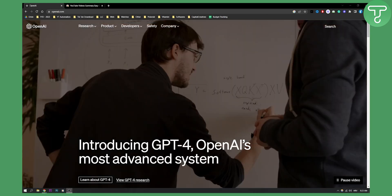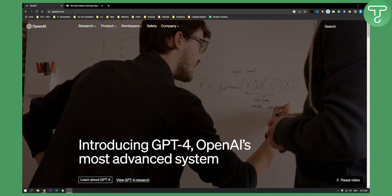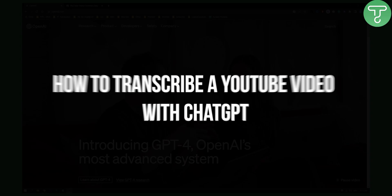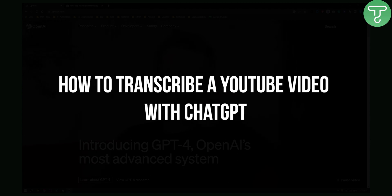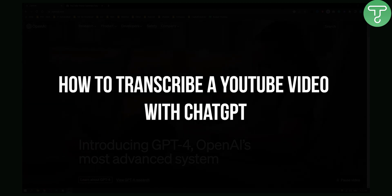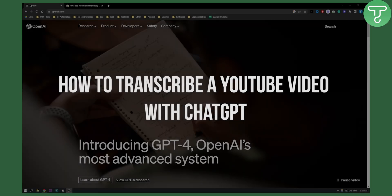Hello everyone, welcome to another ChatGPT video. Today I will show you how to transcribe a YouTube video with ChatGPT.